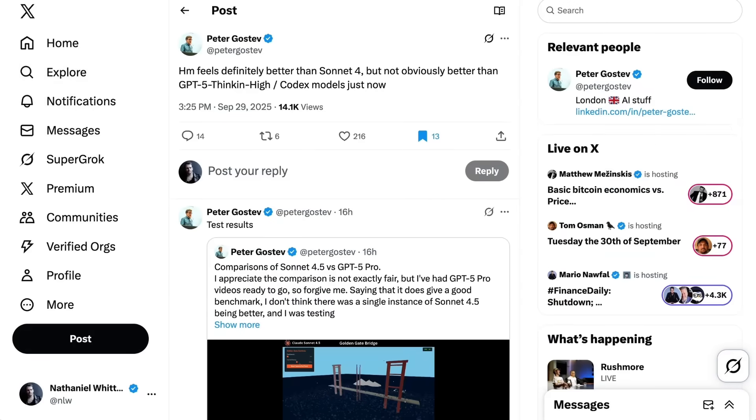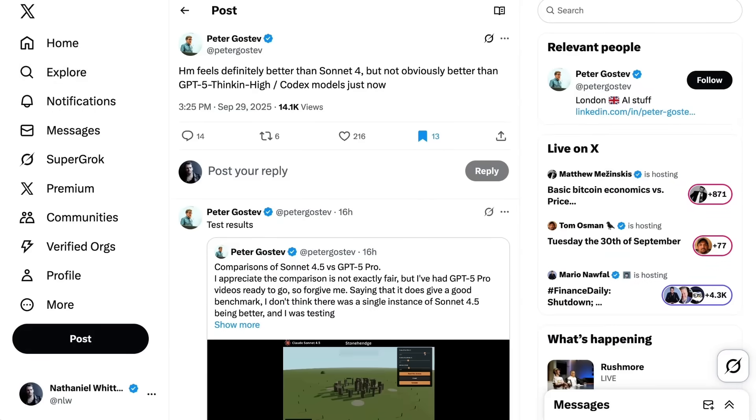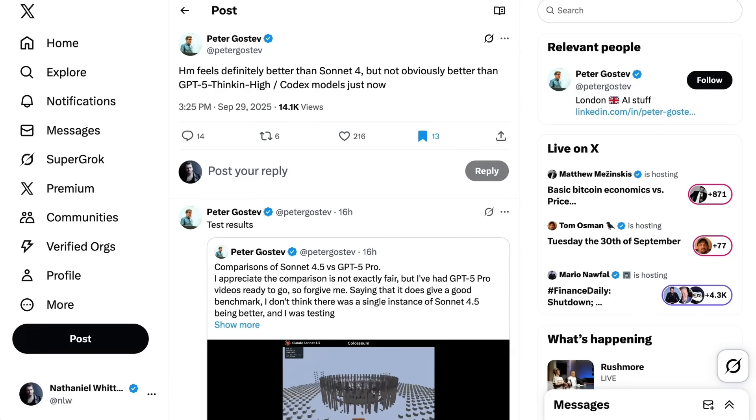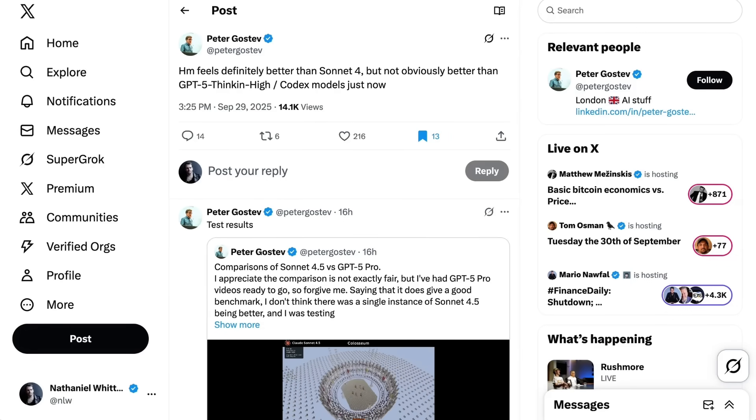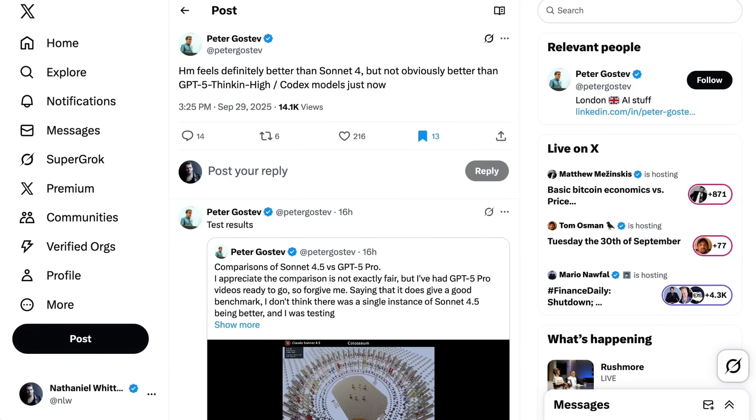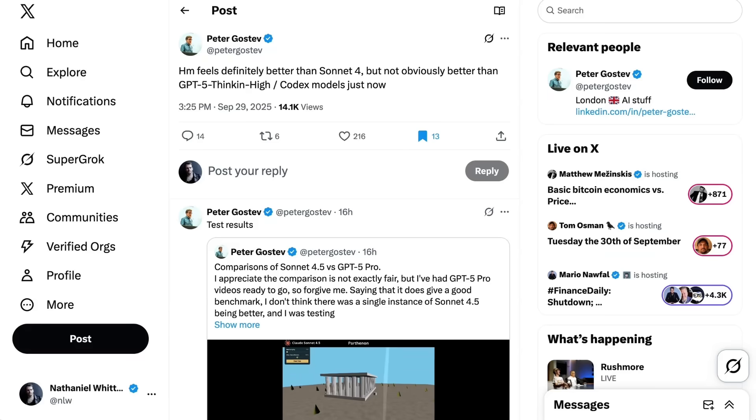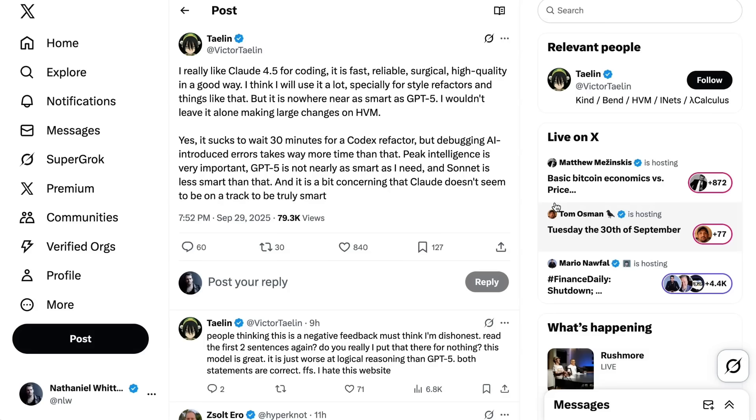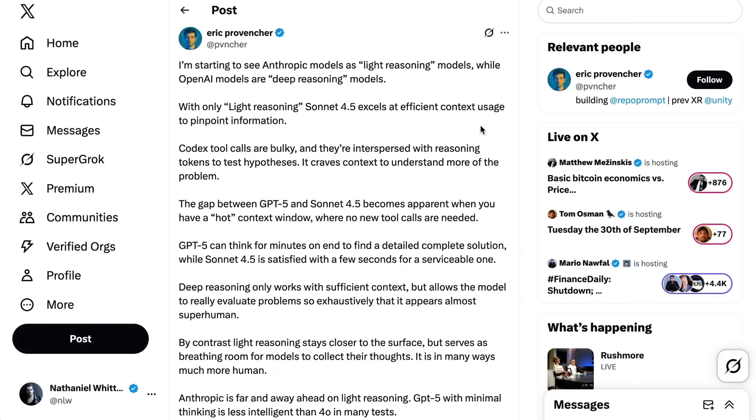With all that, so far I haven't seen people who had switched over to GPT-5 codecs rushing to get back into the anthropic sphere. Peter Gostev writes definitely better than Sonnet 4, but not obviously better than GPT-5 thinking high in codecs models. Victor Talen writes I really like Cloud 4.5 for coding, it's fast, reliable, surgical, high quality in a good way. I think I will use it a lot, especially for style refactors and things like that. But it is nowhere near as smart as GPT-5. I wouldn't leave it alone making large changes on HVM. Yes it sucks to wait 30 minutes for a codecs refactor, but debugging AI introduced errors takes way more time than that. Peak intelligence is very important. GPT-5 is not nearly as smart as I need, and Sonnet is less smart than that.